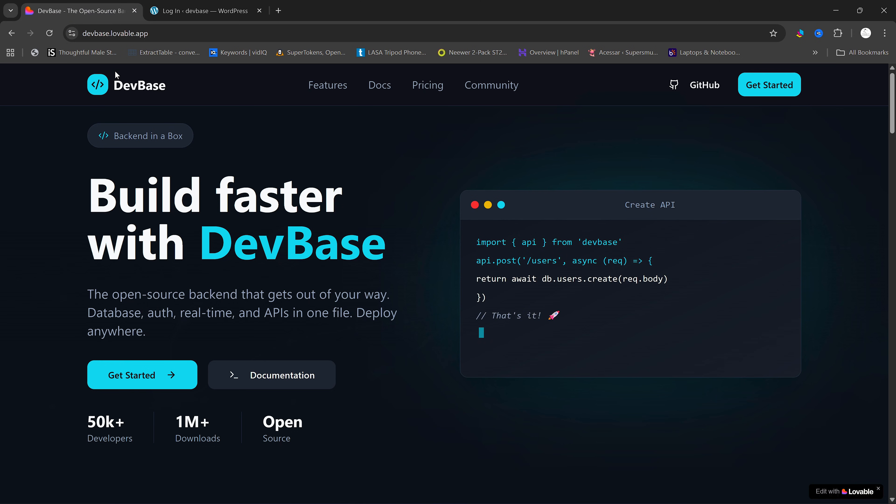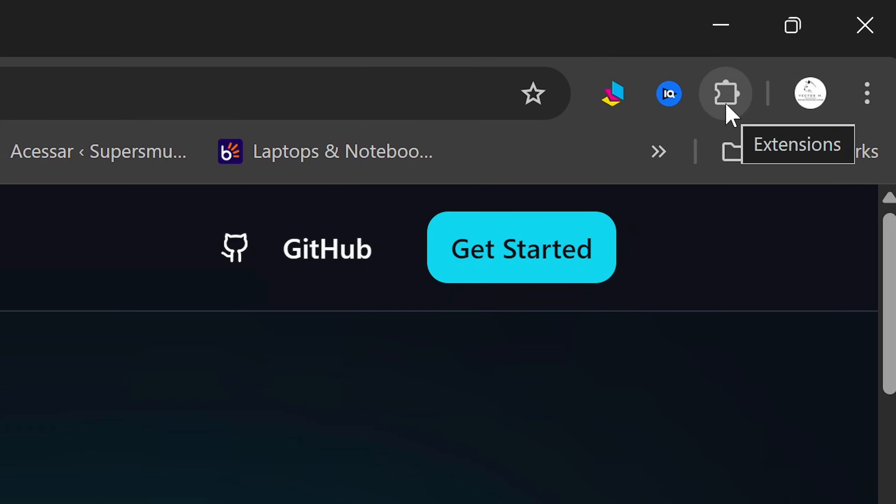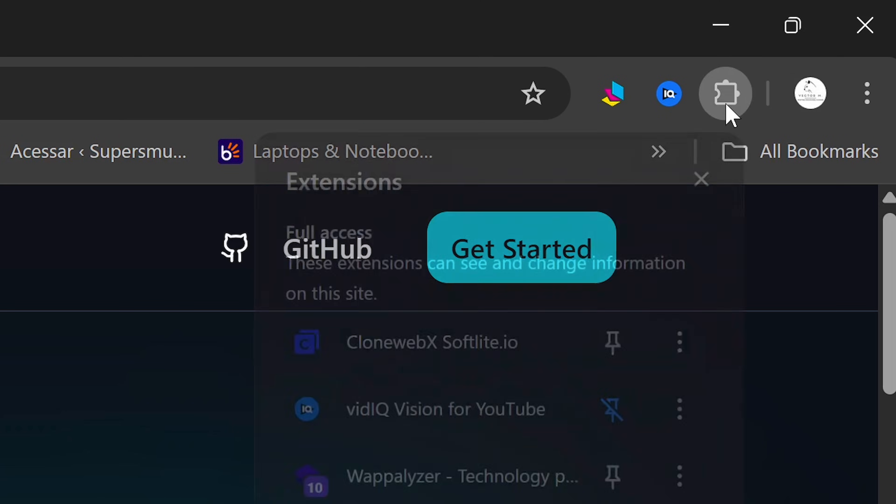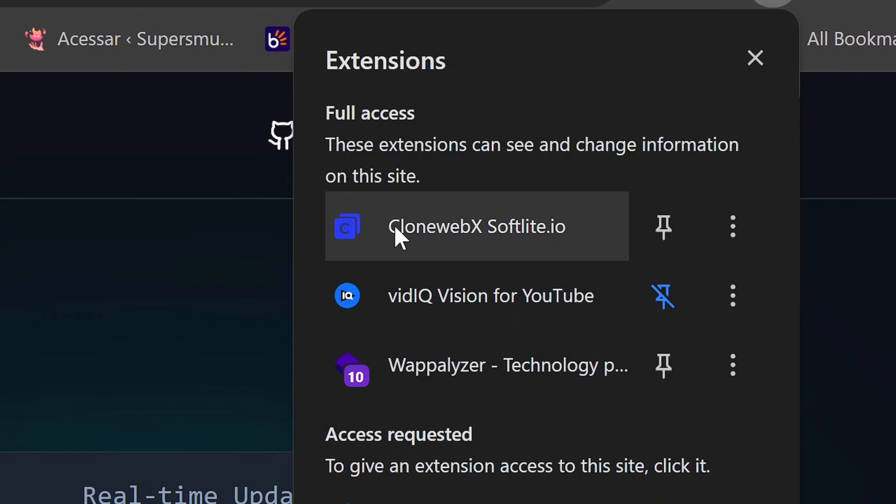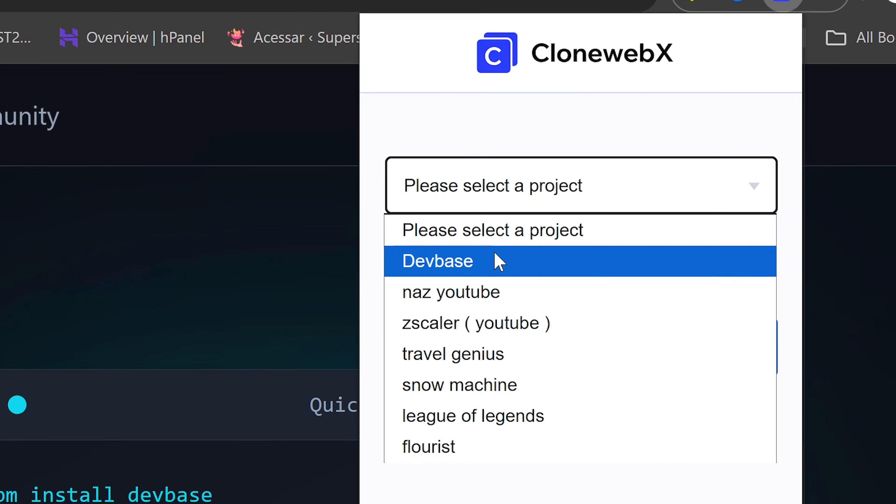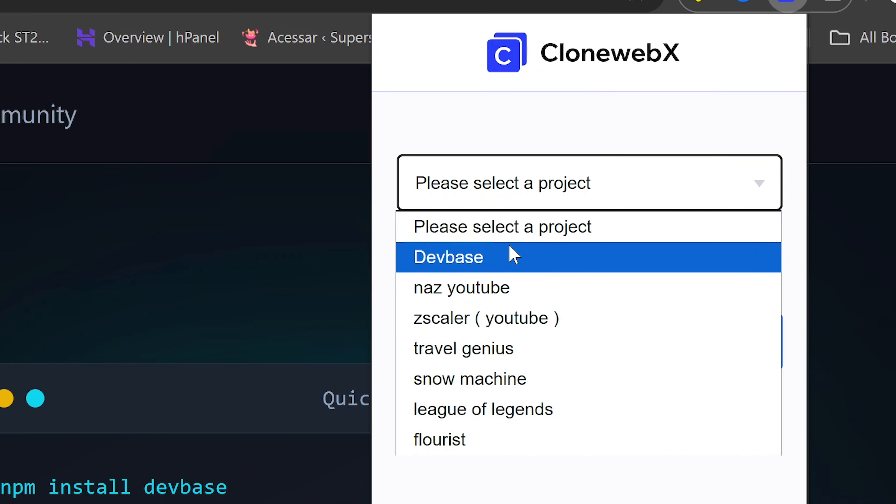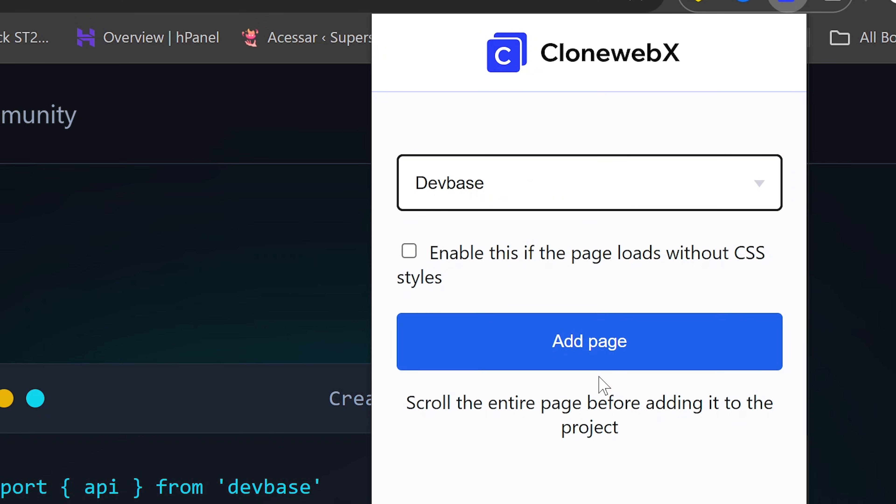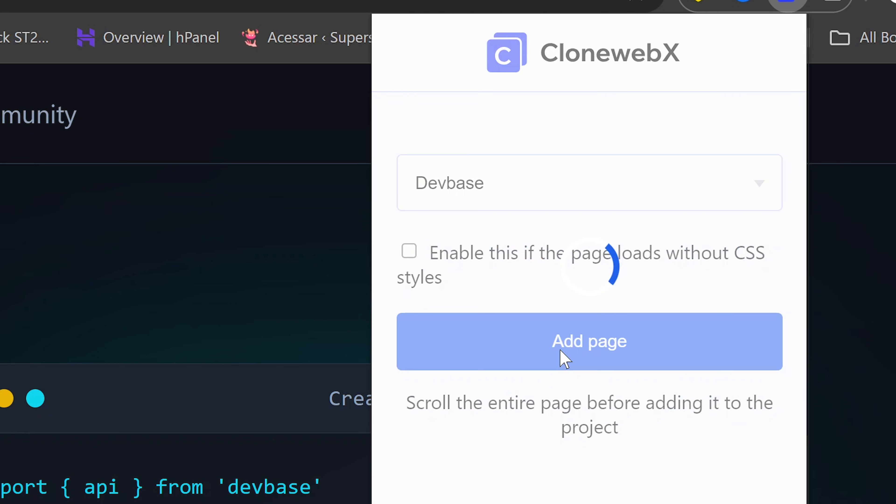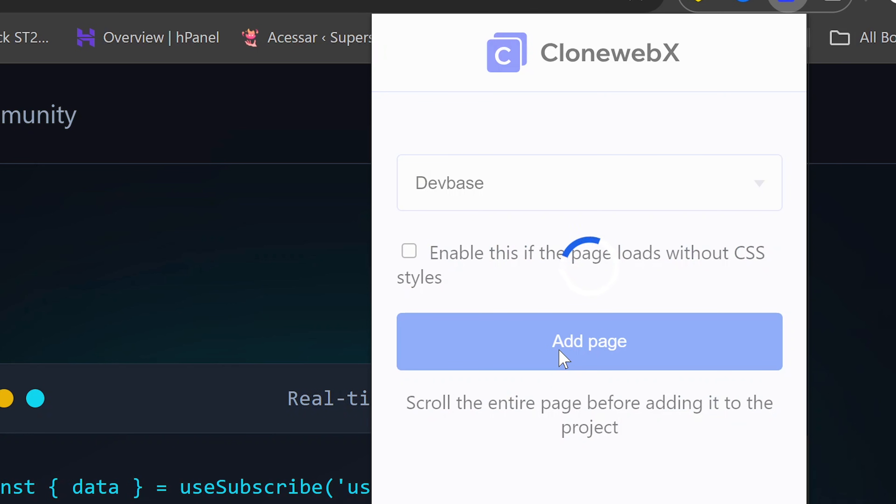In your website, you are going to need to go to the Extensions tab here and then click on this extension here. And in here, you are going to need to click on the project that we created here and click on Add Page. This will begin the exporting process for our page here.